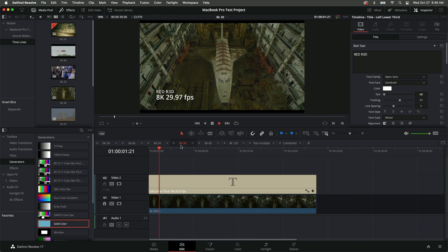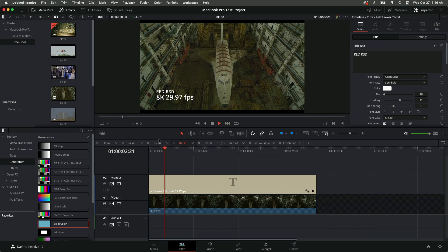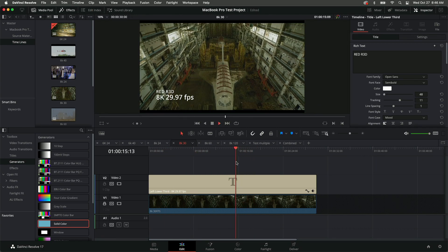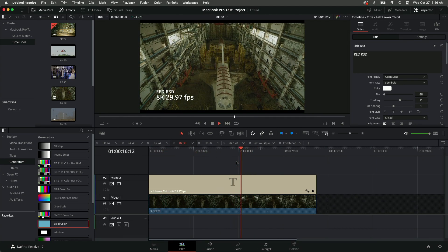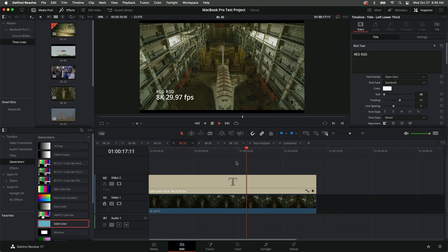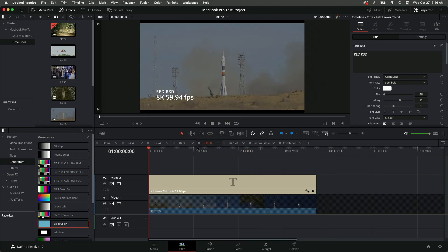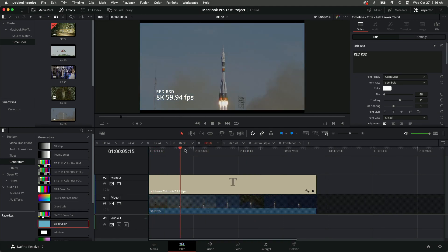And then finally, I render out each timeline, including one timeline that incorporates all clips. I render them out to ProRes 422HQ, H.264, and H.265.